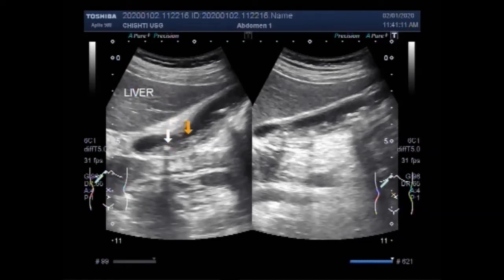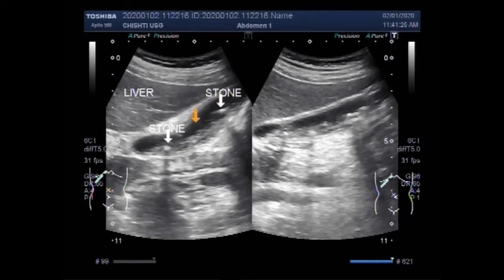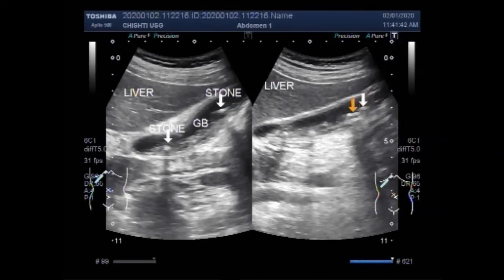This is a stone and this one is also a stone. This is the liver and the gallbladder. These are the small stones along with a significant amount of thick sludge. You can see the stone shadowing.